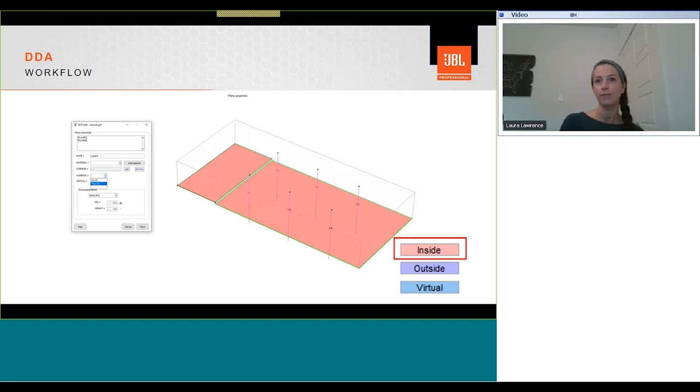Once our geometry is being created and we've checked that it's geometrically correct, we can then load it within DDA and enable the audience plane or planes. In edit plane properties mode, the plane faces should indicate pink when selected to show their facing into the model, and blue to show the back of a plane. Clicking on planes with a mouse and hitting the spacebar allows you to select multiple planes at the same time. And we would do this to add multiple audience planes, for example.